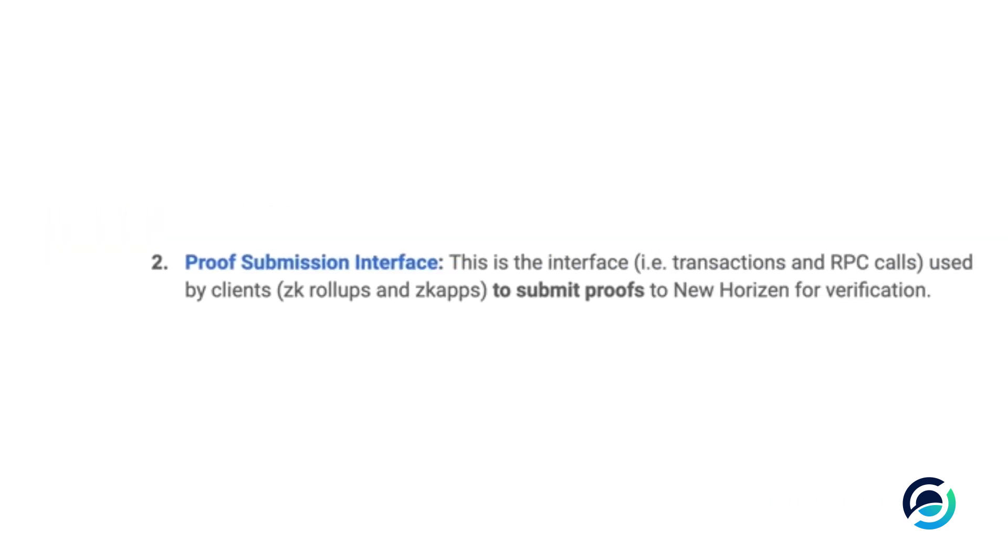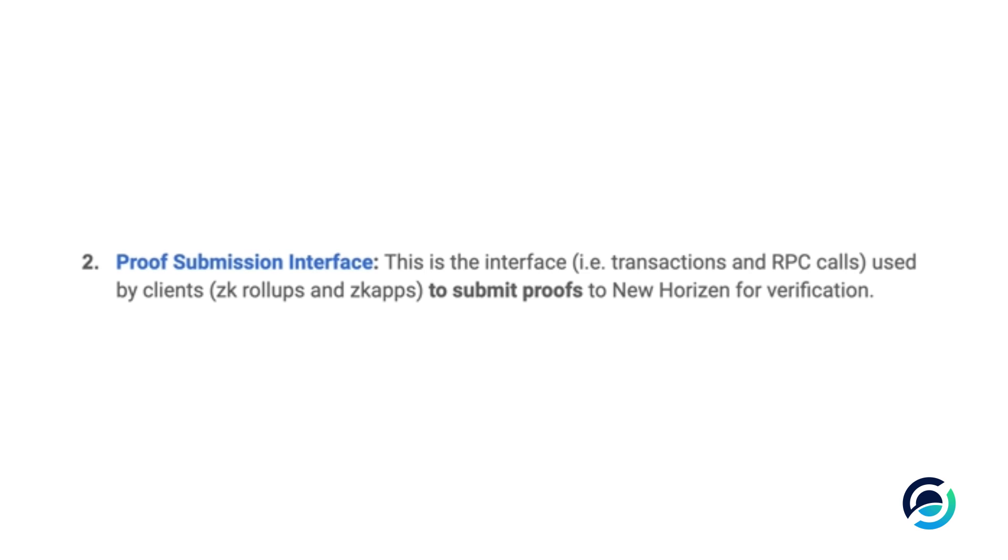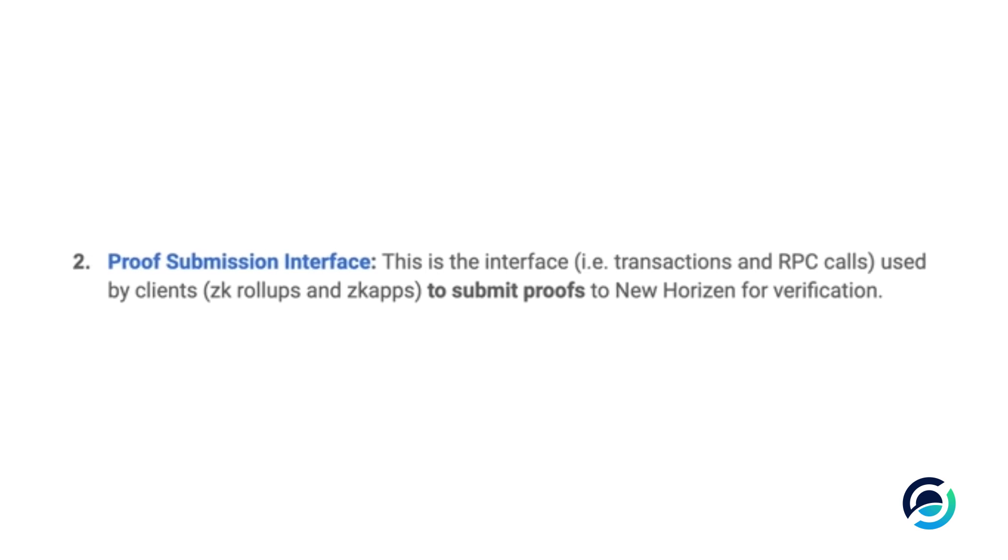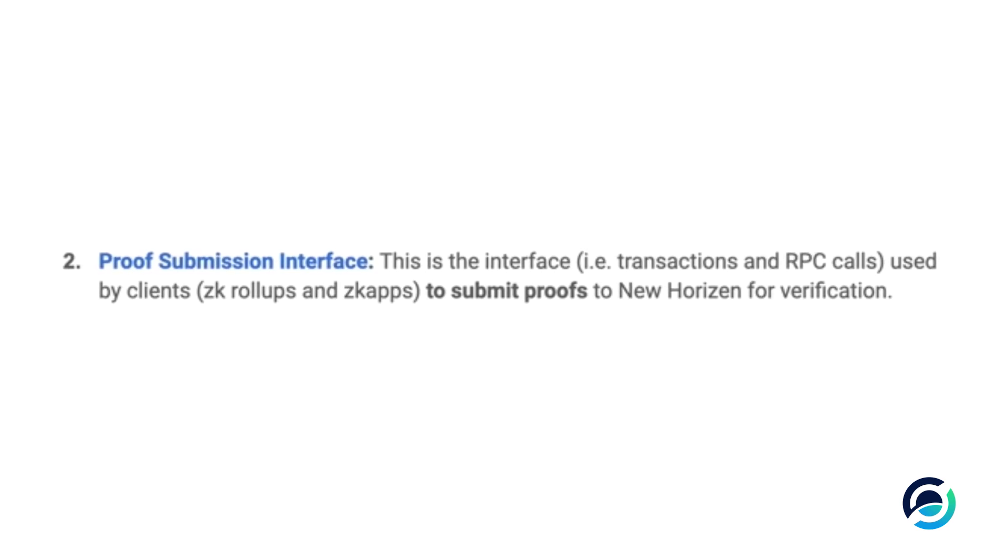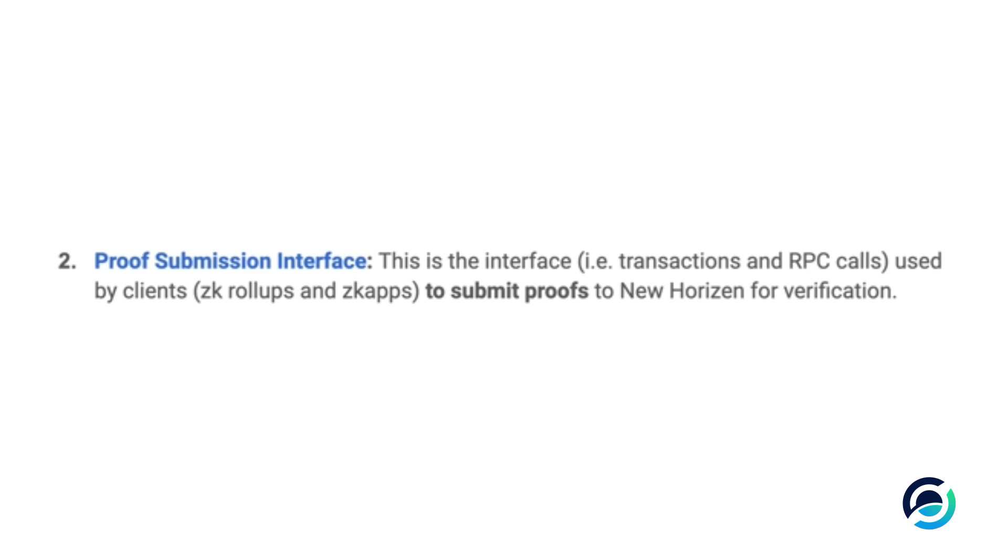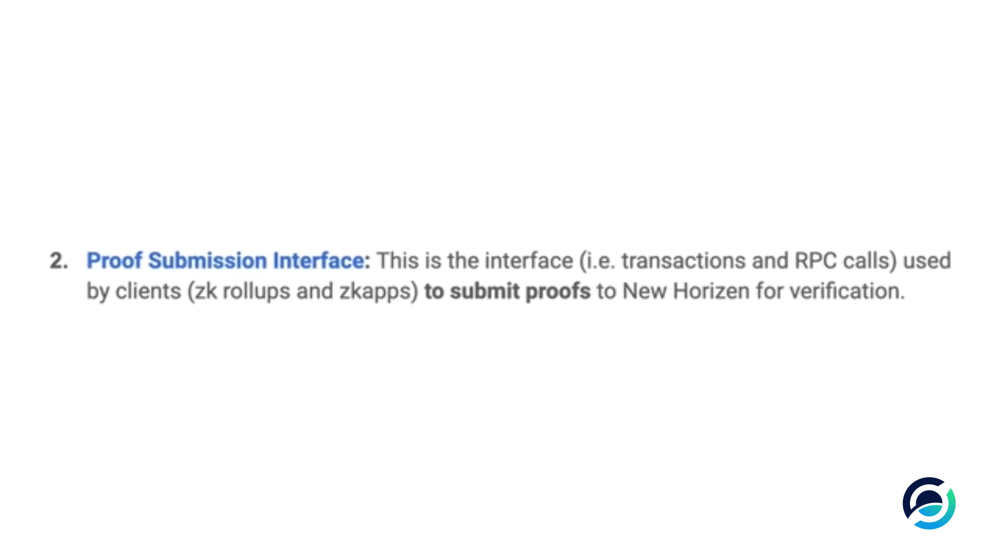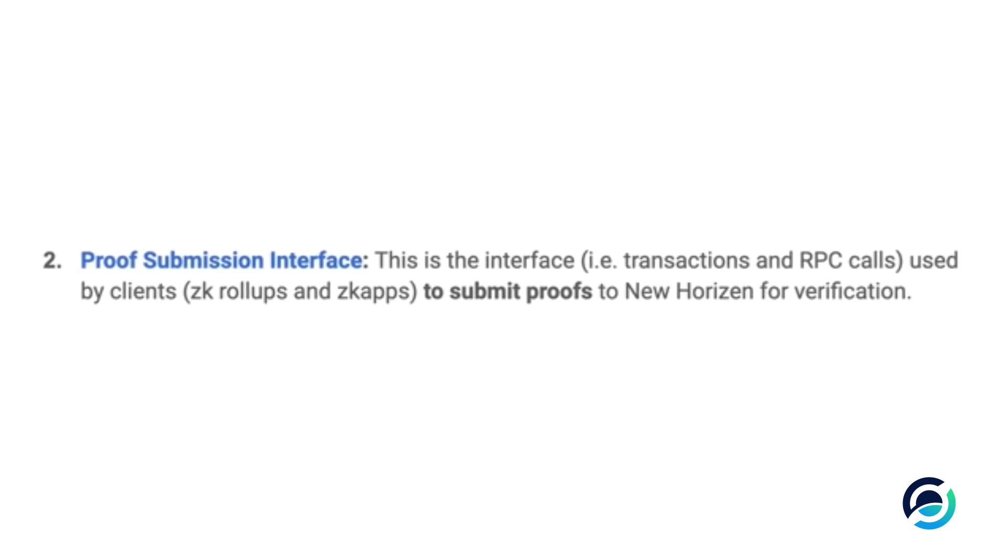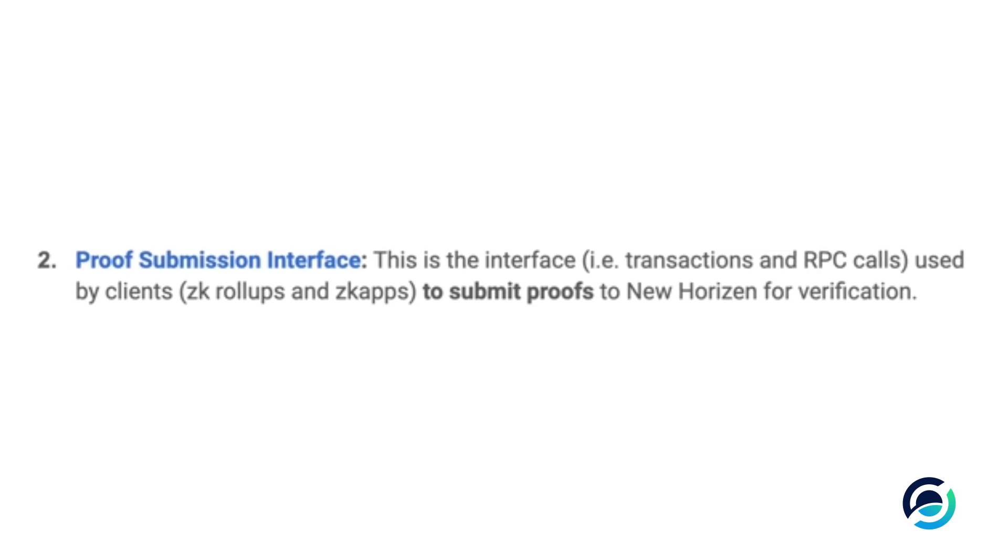Number two is the proof submission interface, which is the interface by which these parties are able to submit the proofs. These represent the changes that were made to the main chain and the new transactions that were added.